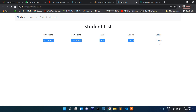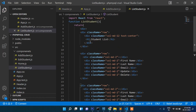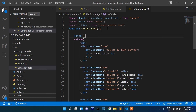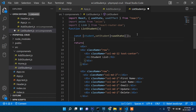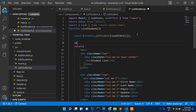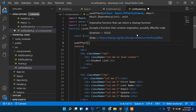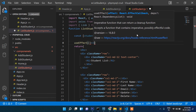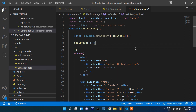Now let's write some code. First we need to import axios, because we'll use it to fetch data, and also useState. We declare: const [student, setStudent] = useState([]); — passing an empty array as the initial state. Then we add useEffect below that.